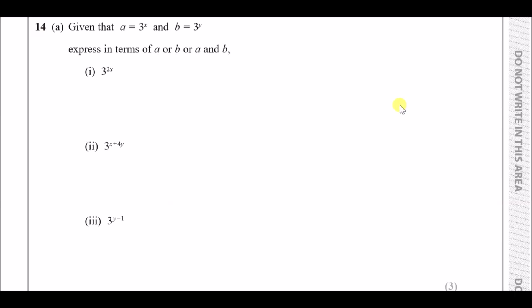Okay, number 14. Given that a equals 3 to the power x and b equals 3 to the power y, express each of the following in terms of a or b or a and b. The logic is to rewrite all these terms into exactly what they want. For 3 to the power 2x, since we only have 3 to the power x, we can factorize it as 3 to the power x, all squared, and since 3 to the power x is a, it's a squared.